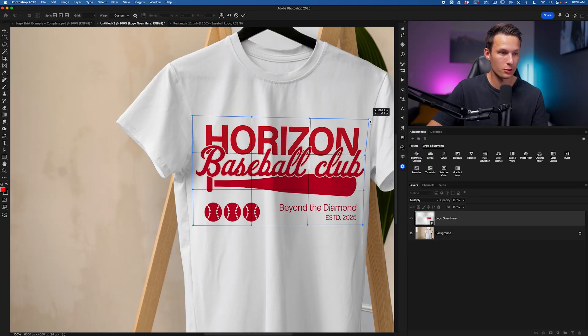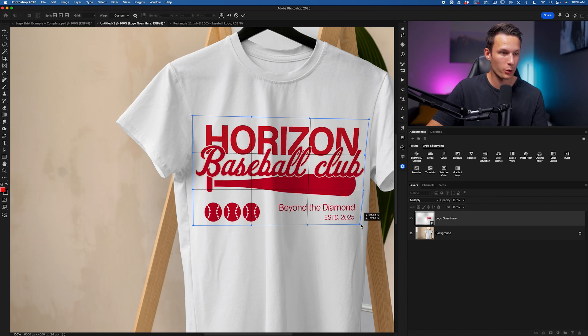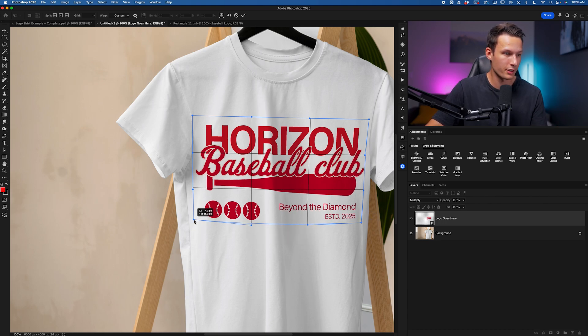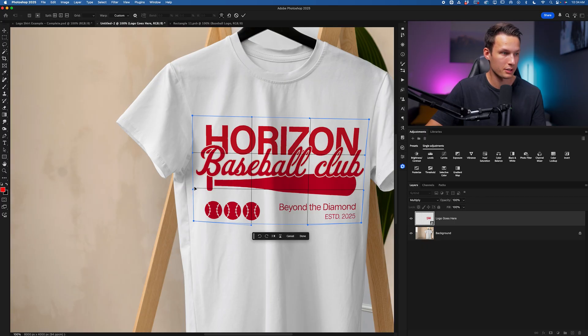So I'm just going to do that first, pushing or pulling in the corners based on the curvature of the shirt or whatever object you're placing this onto.